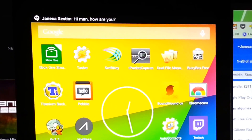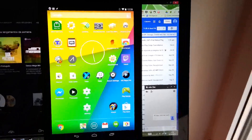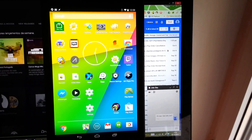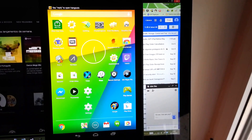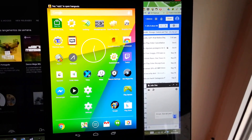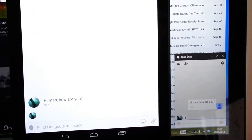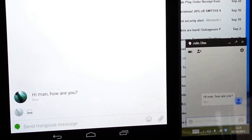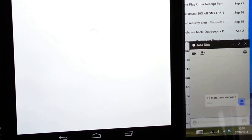What if Hangouts would let you chat without ever needing to touch your device? A hangout from Geneca Zestam: "Hi man, how are you?" Say reply or dismiss. Reply. What do you want to reply? "Hey man, I'm doing great, thanks." Reply complete.